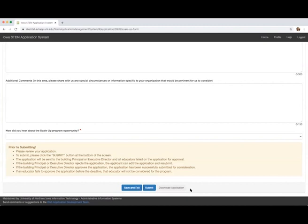Once the administrator or any educator has approved, an email is sent to the applicant. The applicant also has the ability to log into the system to review the status of their online application.